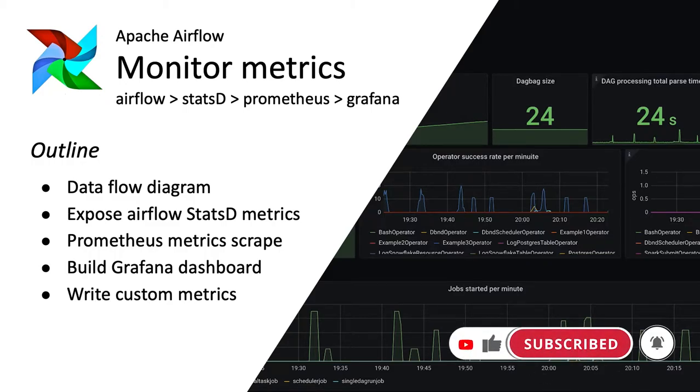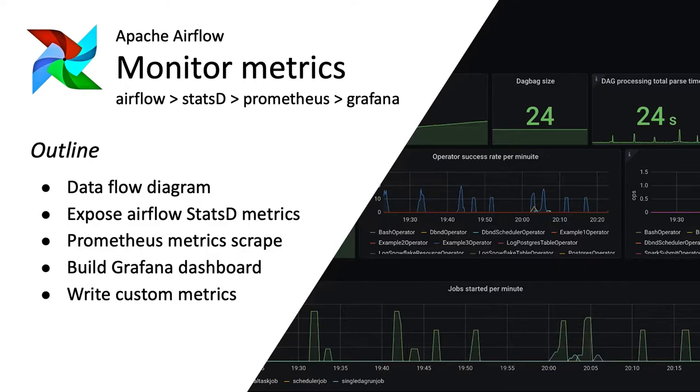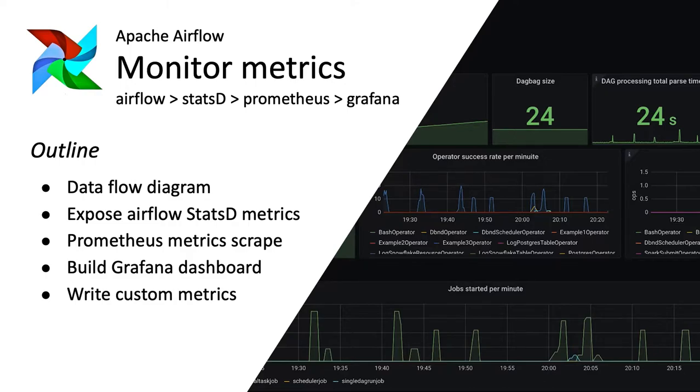In this video we are going to be focusing on how you can monitor your Airflow environment. As you can see on the right side we have nice visual dashboard in Grafana where you can see useful information about your Airflow environment and that's what we will be building today.